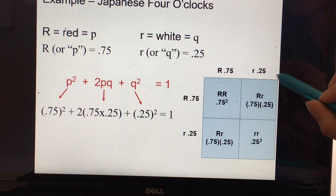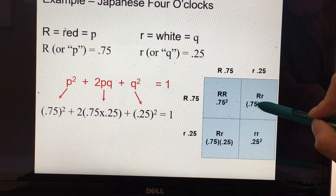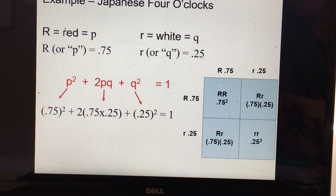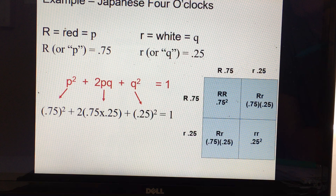A common mistake students make is to forget that there are two of these heterozygous combinations — they'll multiply 0.75 × 0.25 but forget to multiply by two. Another common mistake is always assuming that the dominant allele frequency is going to be the higher number, the more common allele frequency. That's not always the case — sometimes the dominant allele is very rare.